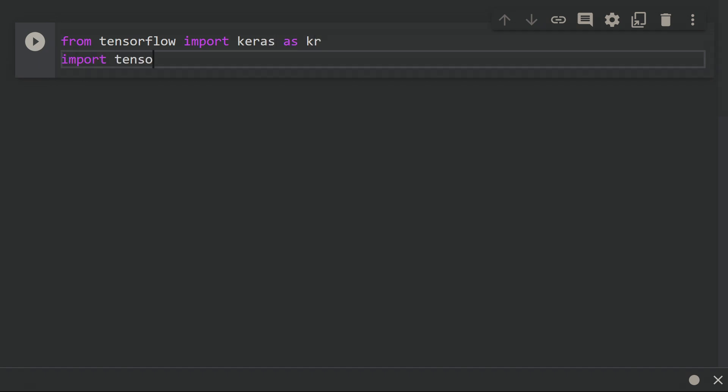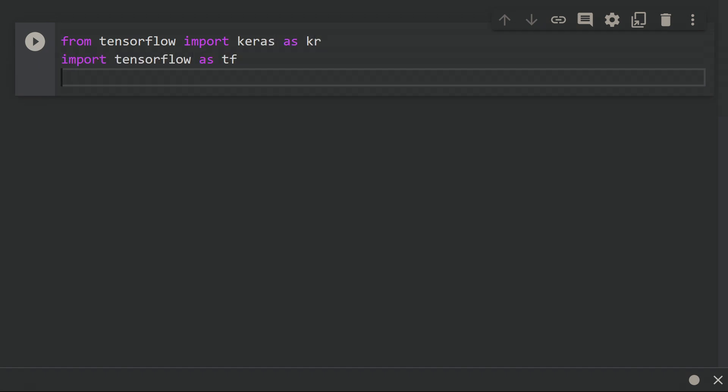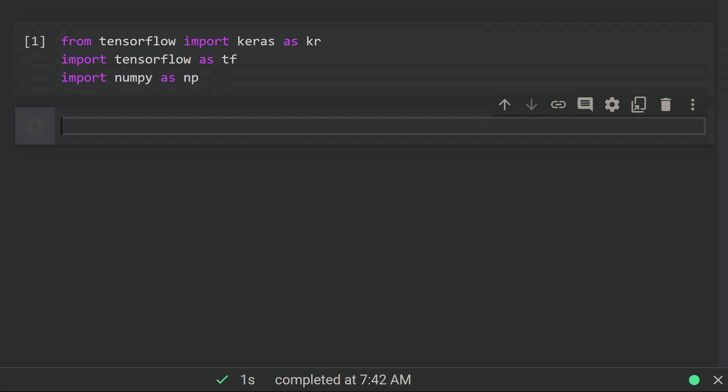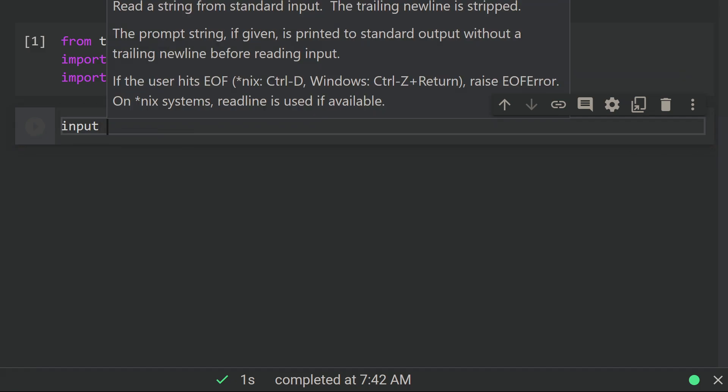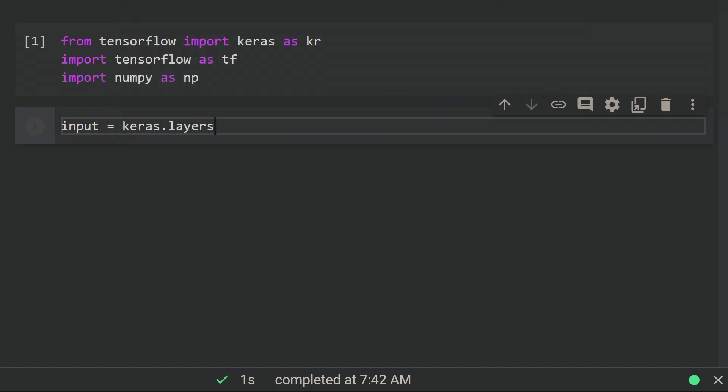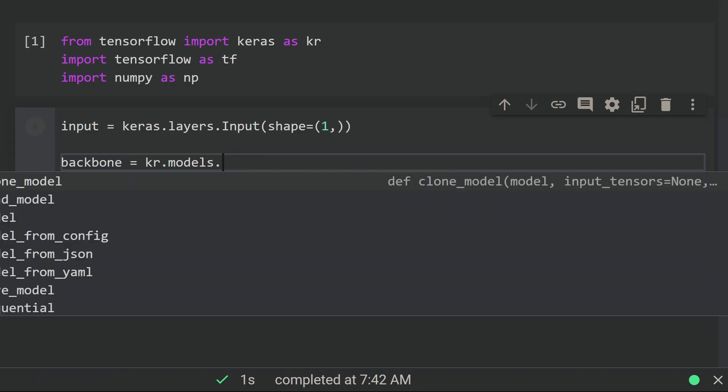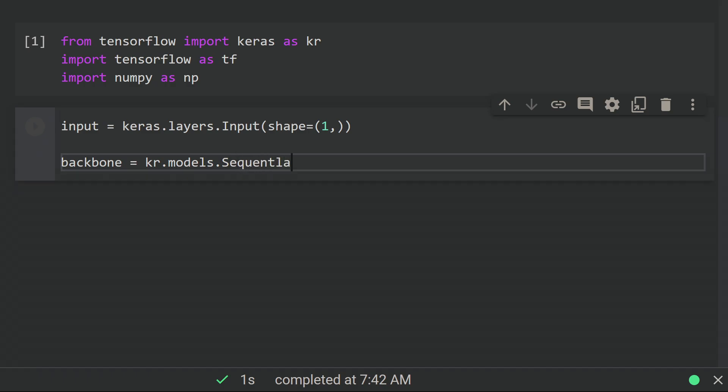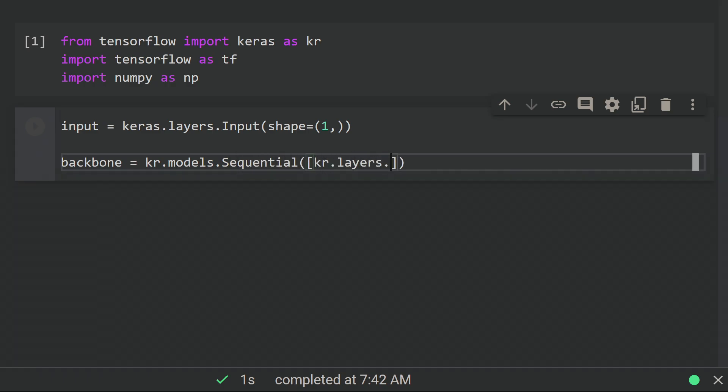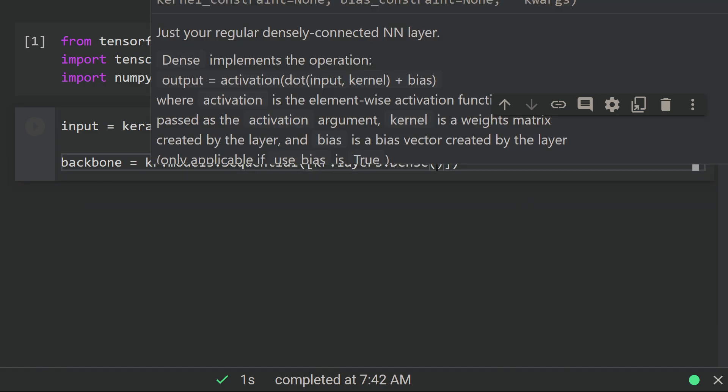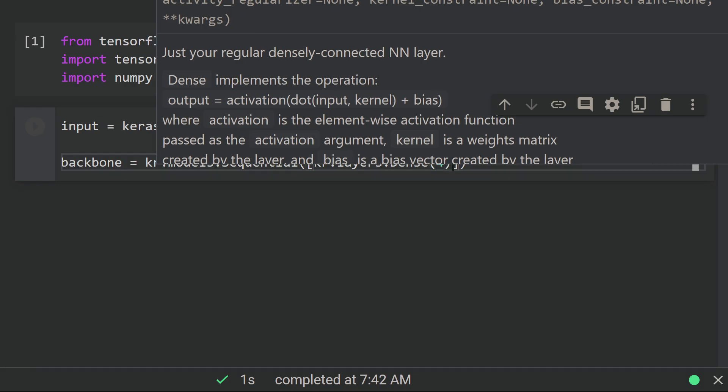Let's start off with the necessary imports. Note that we're using TensorFlow 2 here. Let's define an input layer where the shape would just be a vector of length 1. Then we can define the shared part of the network, which I'm calling a backbone here. It's a dense layer of size 4, which is already overkill for this problem, but whatever.